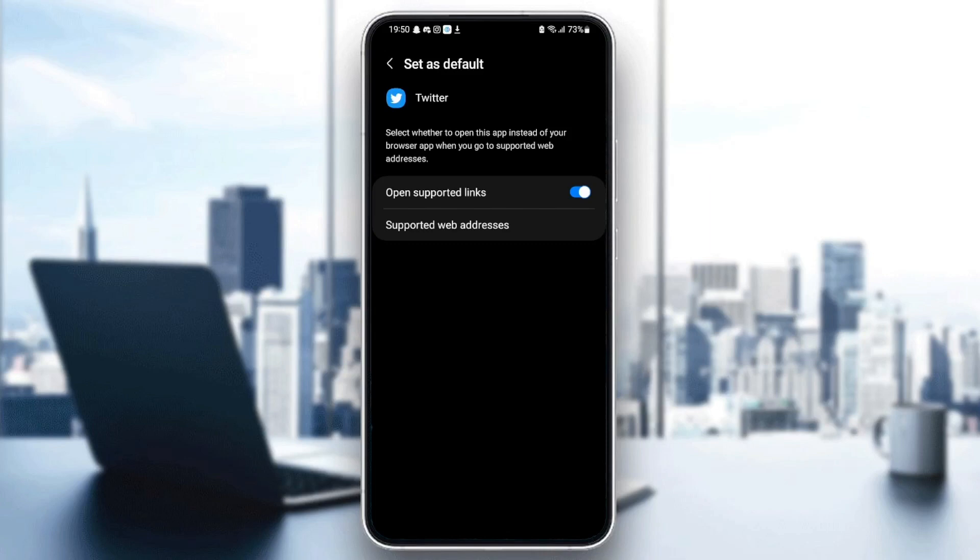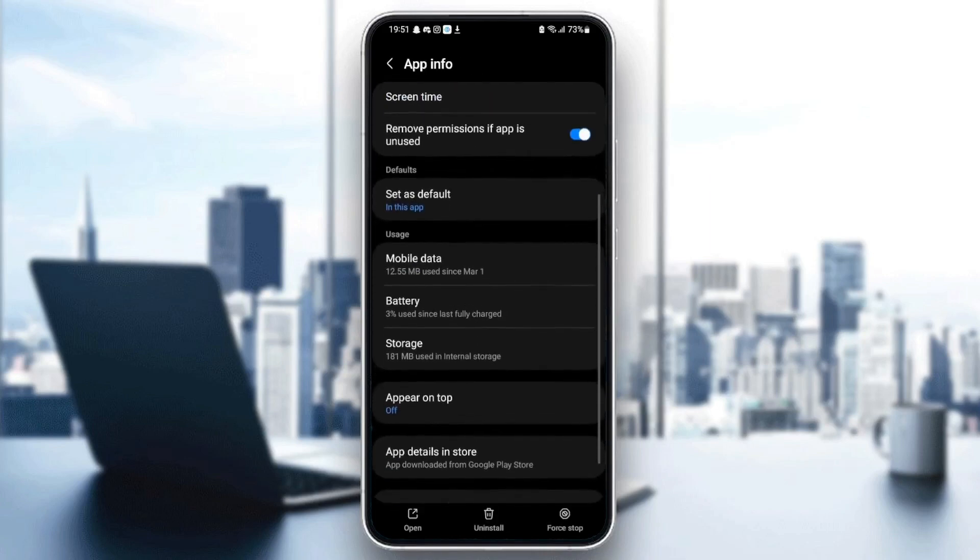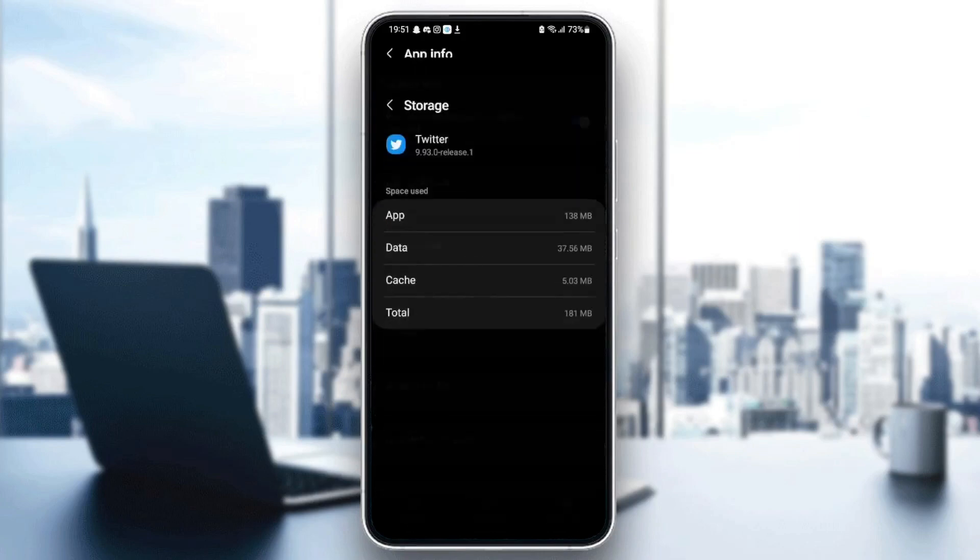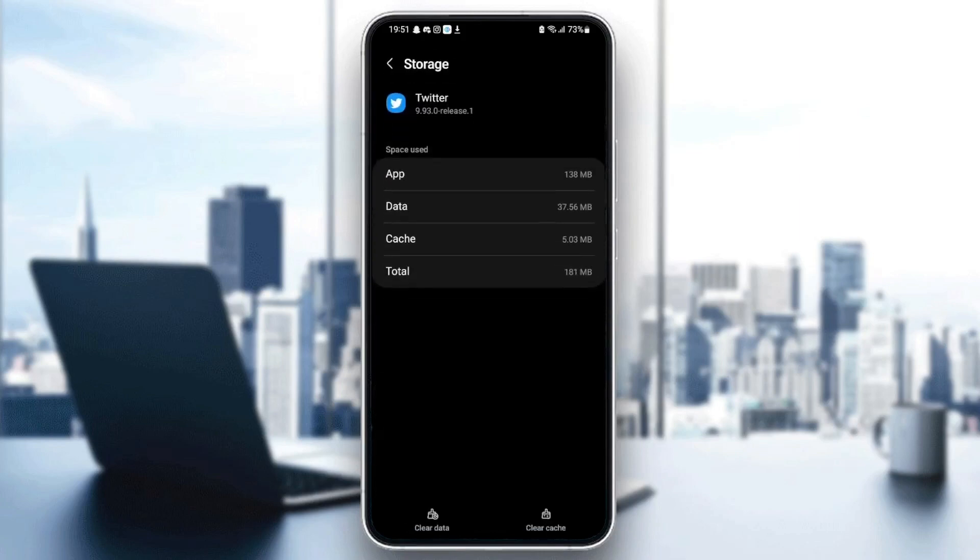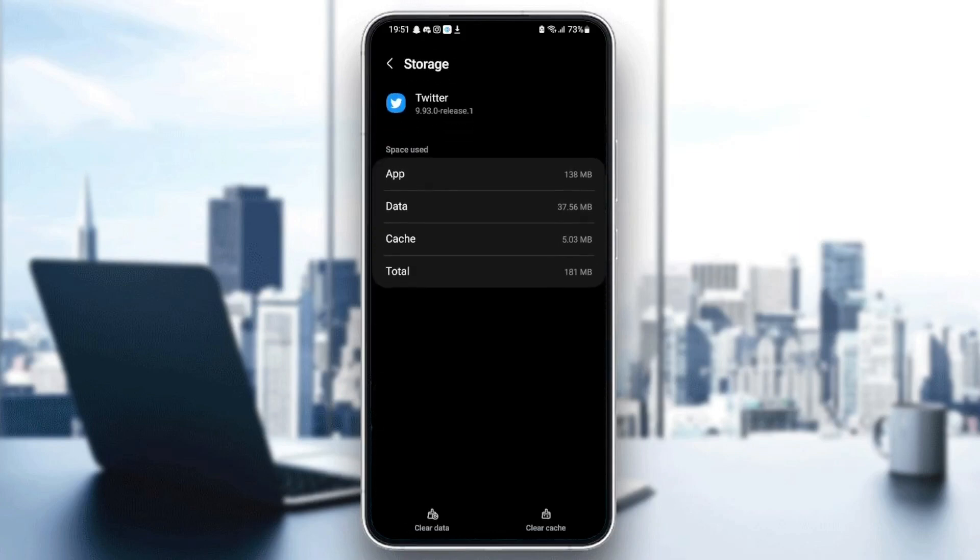go back and scroll down until you find storage, then click on storage. From here, you can see the data of your application and your cache. At the bottom,